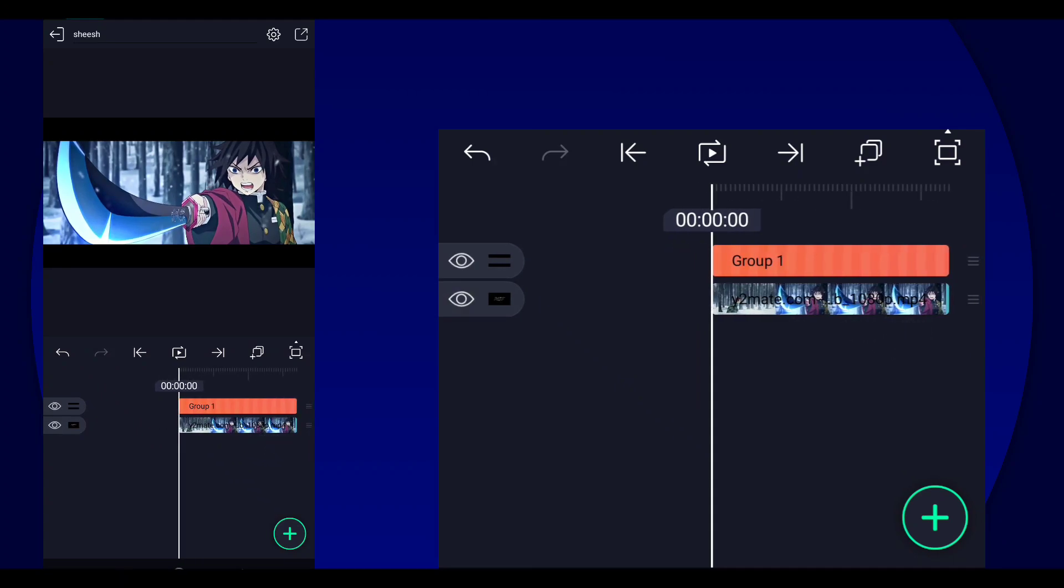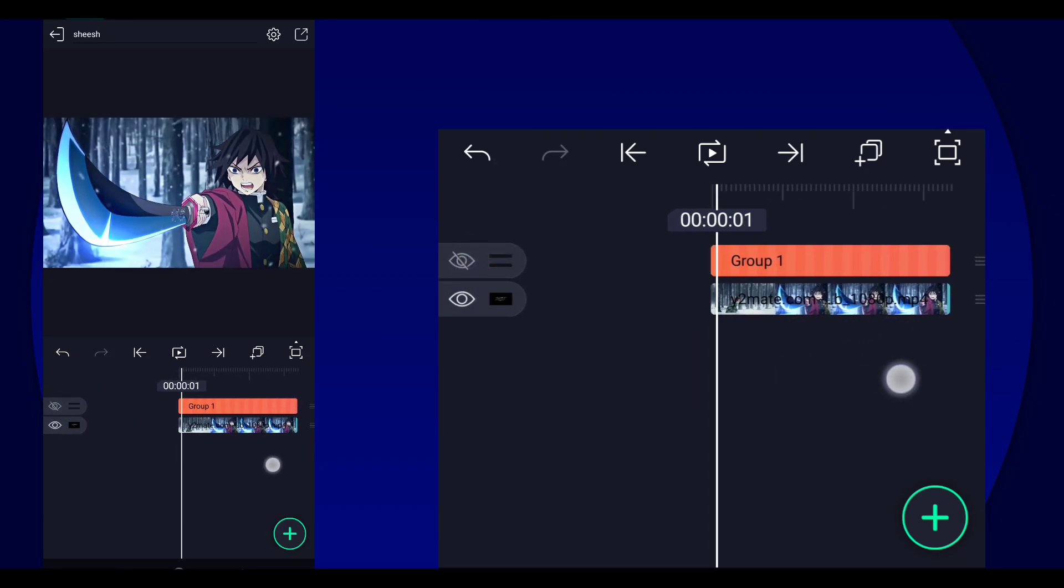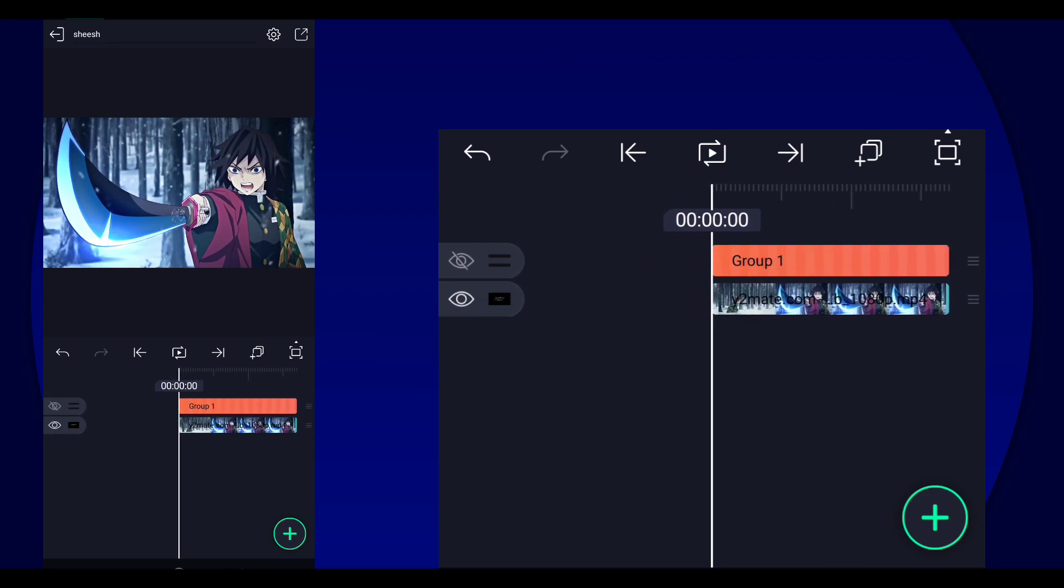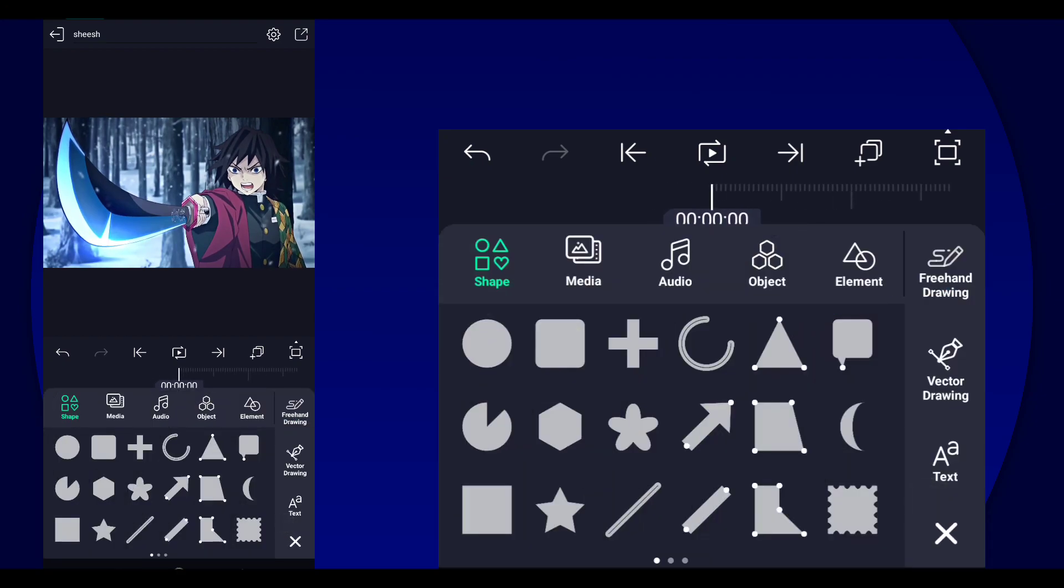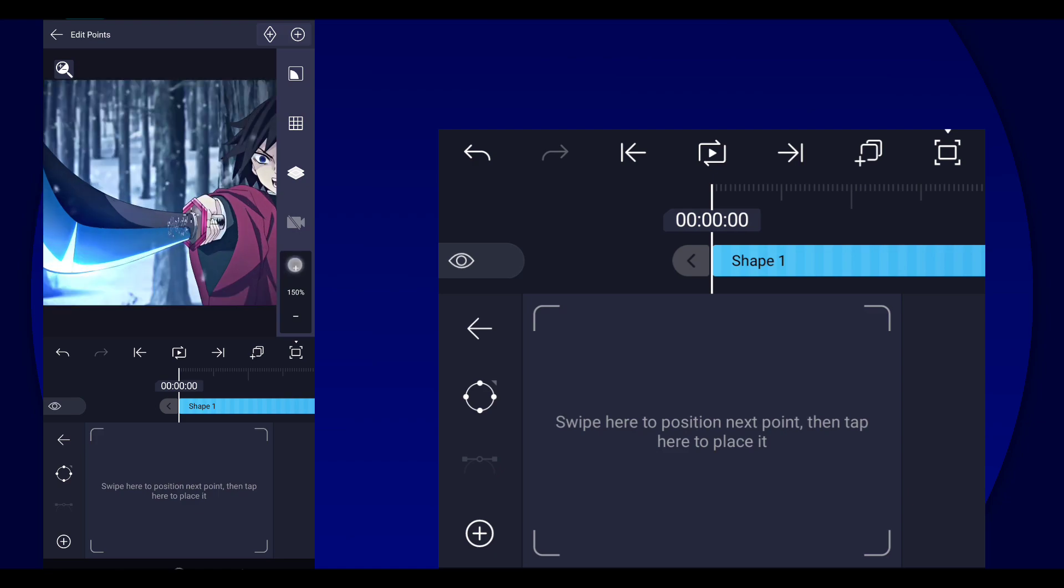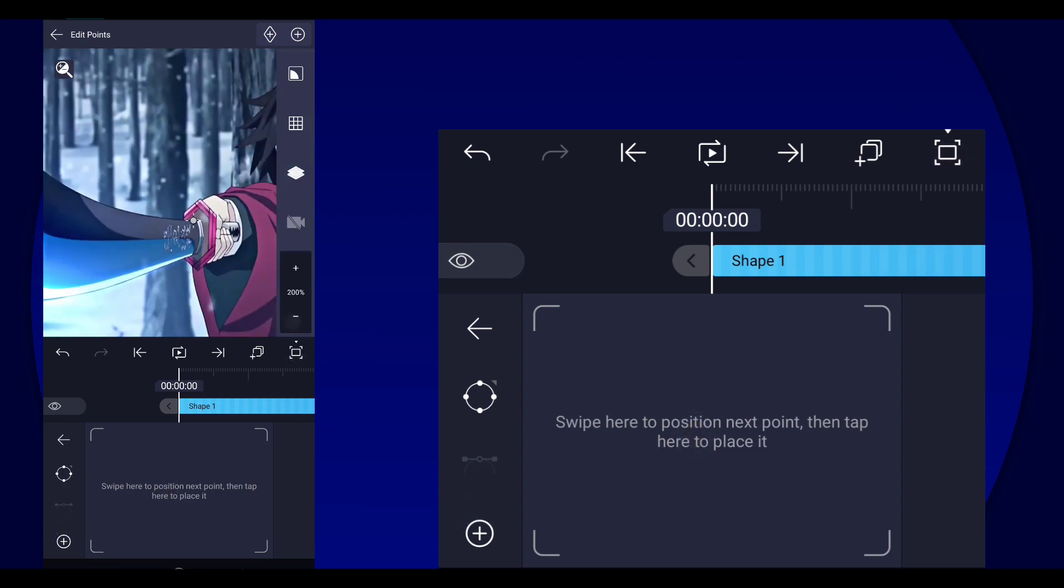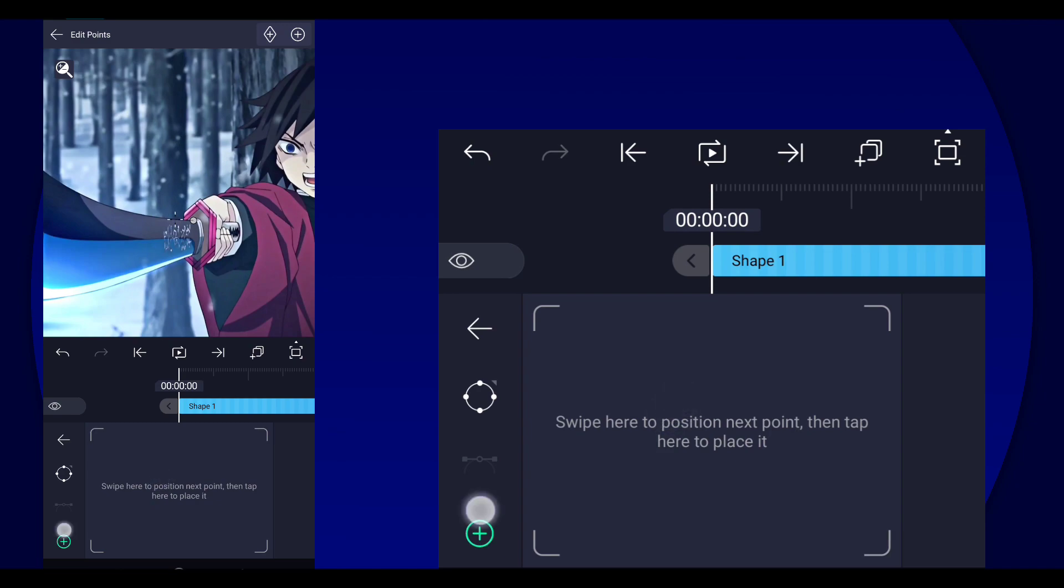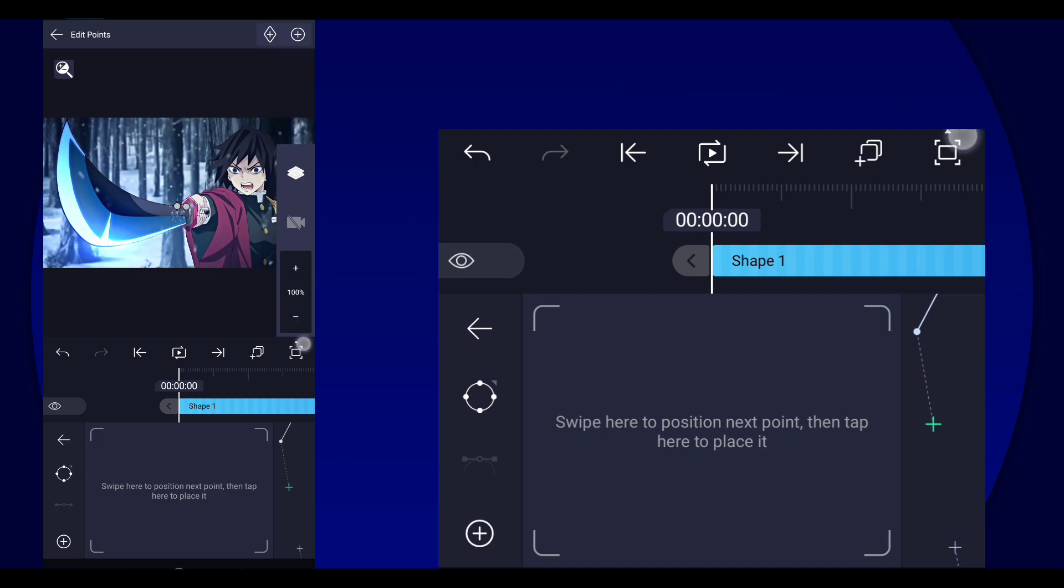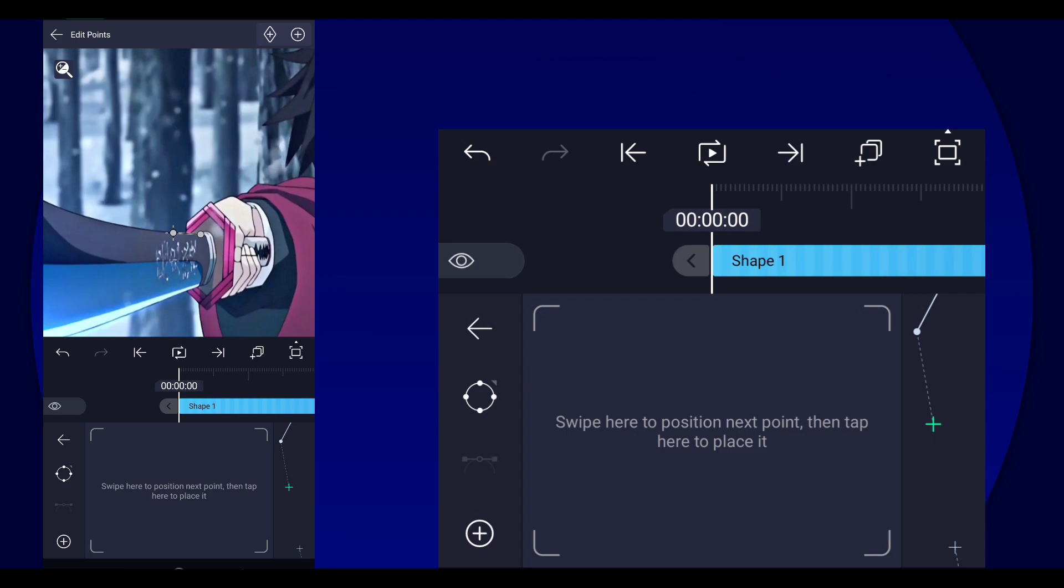Next thing we're going to do is mask the blade. Because that's the object that we want to go over the bars. So in order to do that, we're just going to do a vector drawing. So in vector drawing, you're just going to add a point to where you want to start. So I'm going to start right about here. And then you're just going to start making more points until you trace out the whole blade, or the whole object you want to trace.